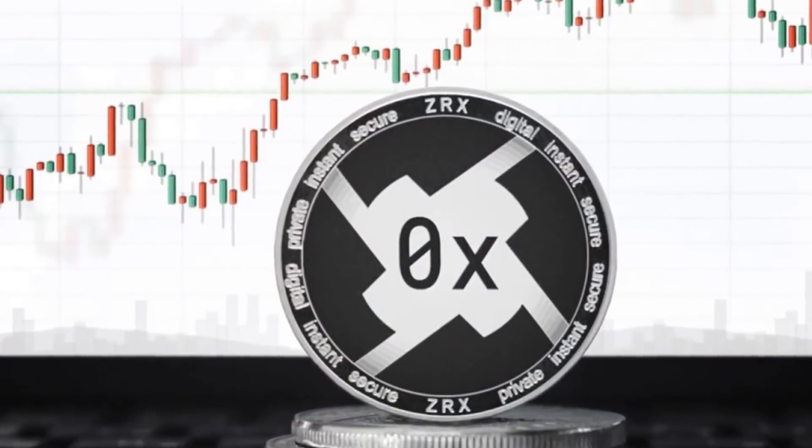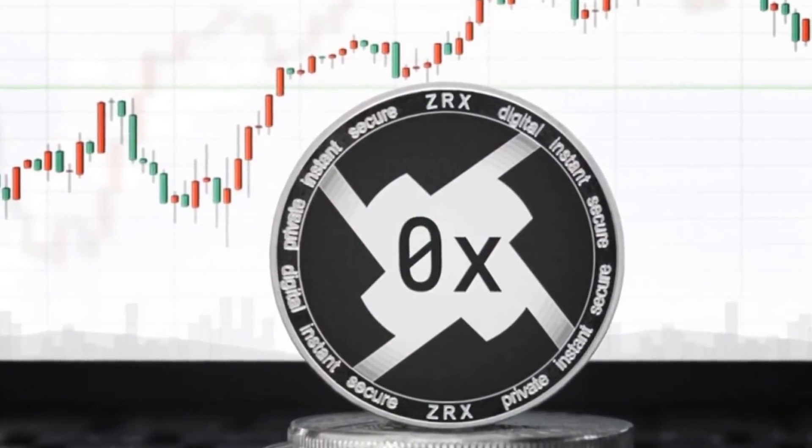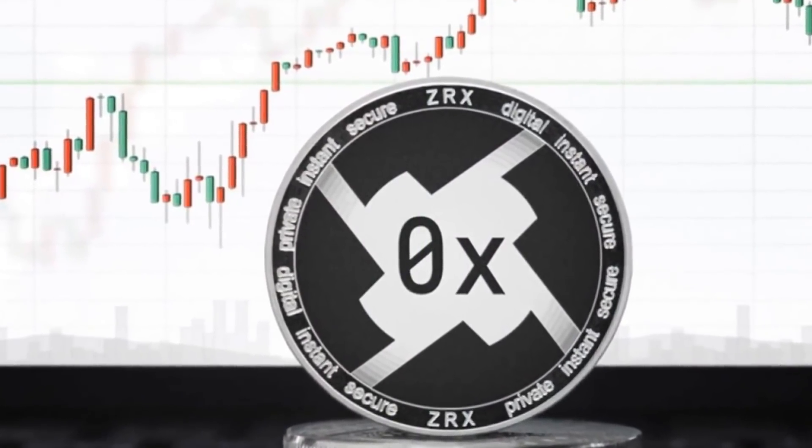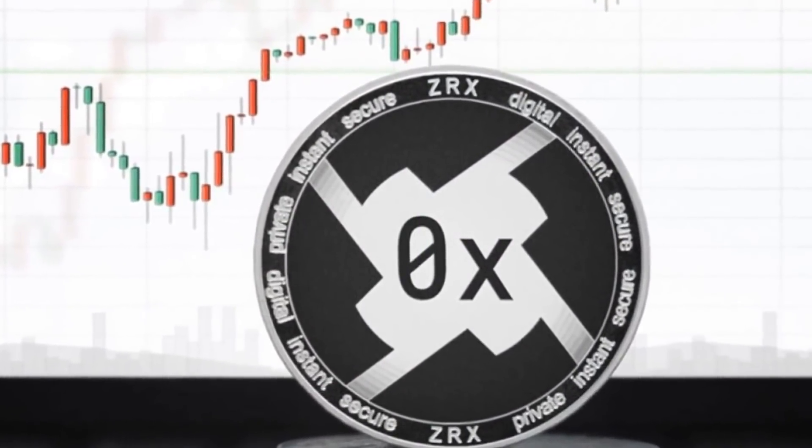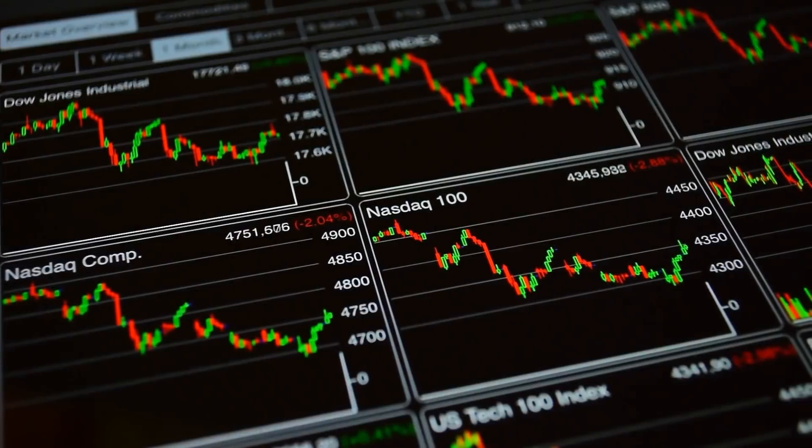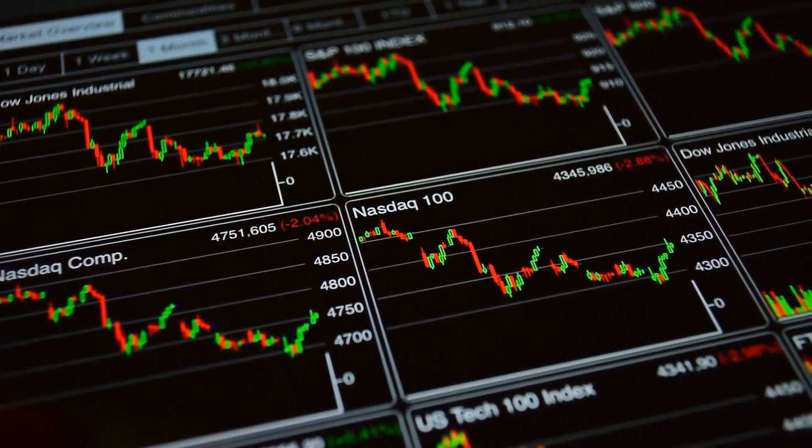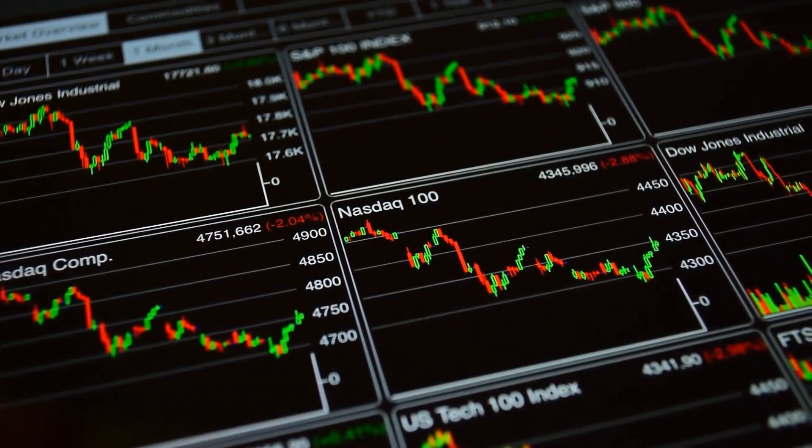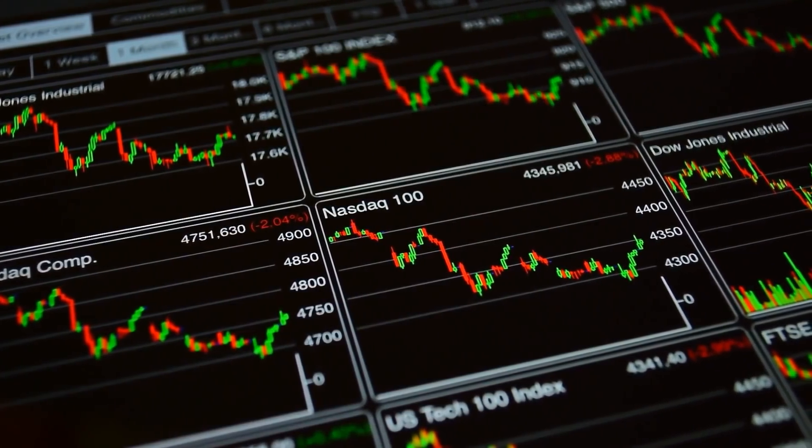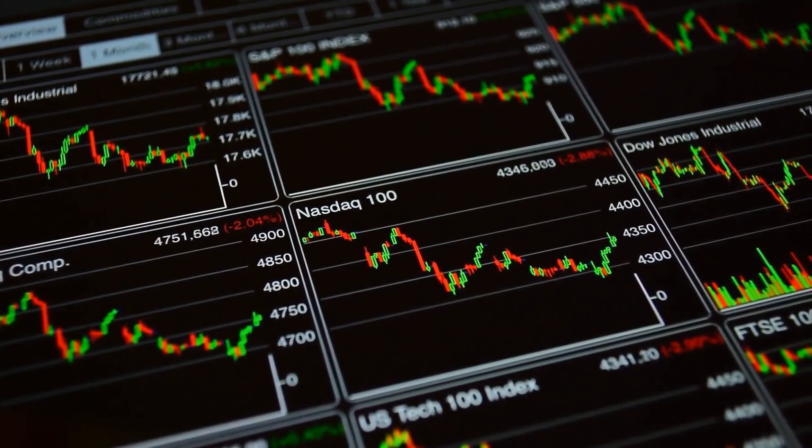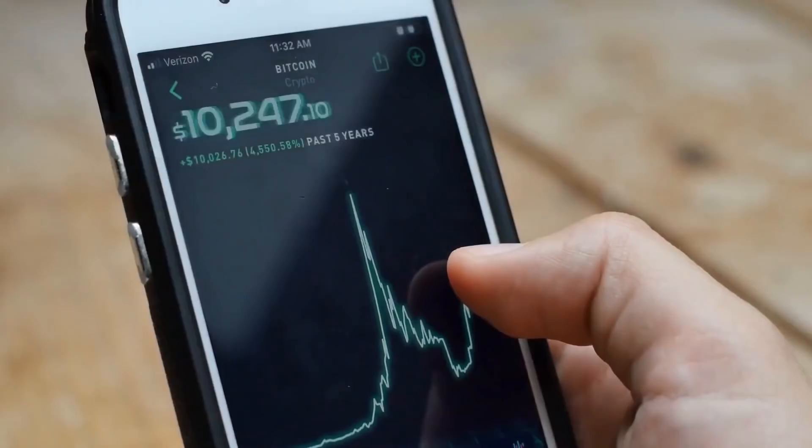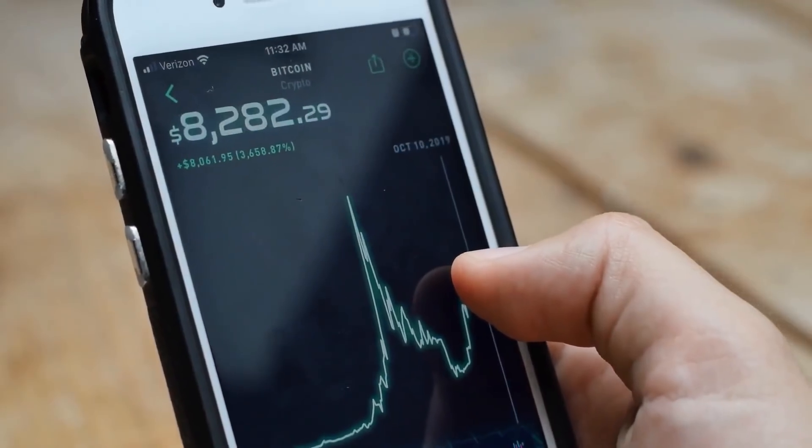Volumes are well distributed across exchanges, which means that ZRX is not dependent on a single market. Individual order books are also highly liquid. For example, on Binance, ZRX BTC books are large and turnover is high.